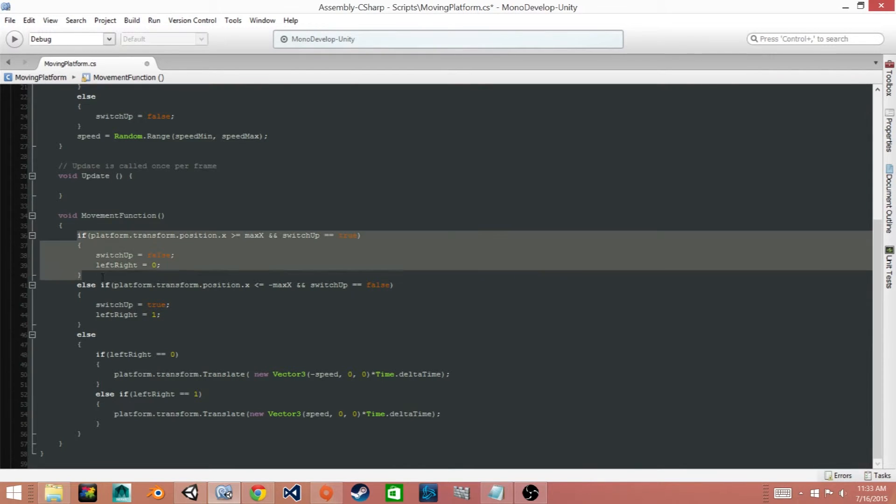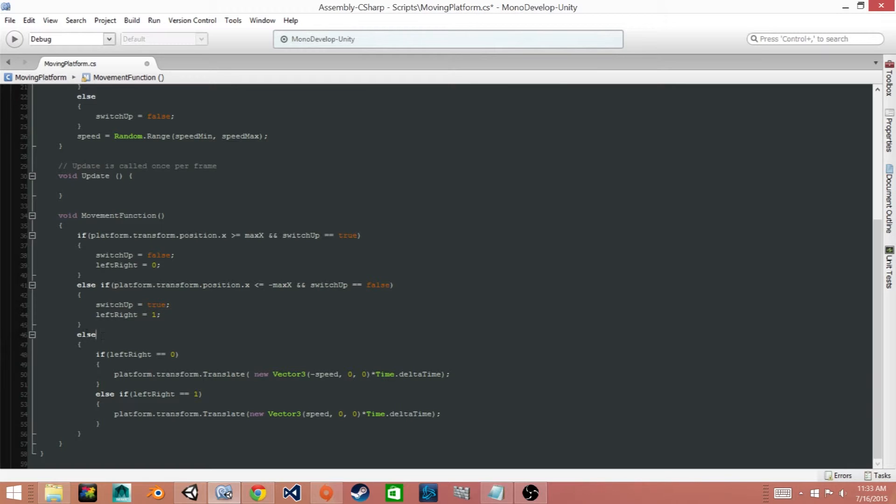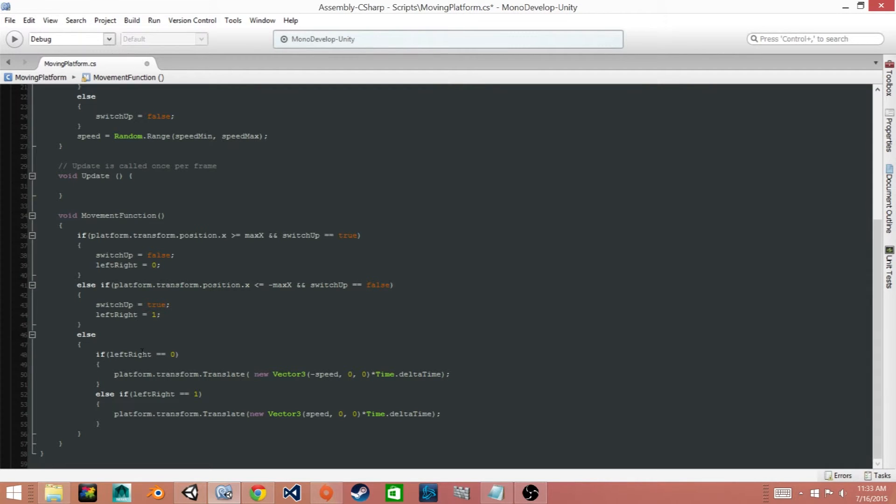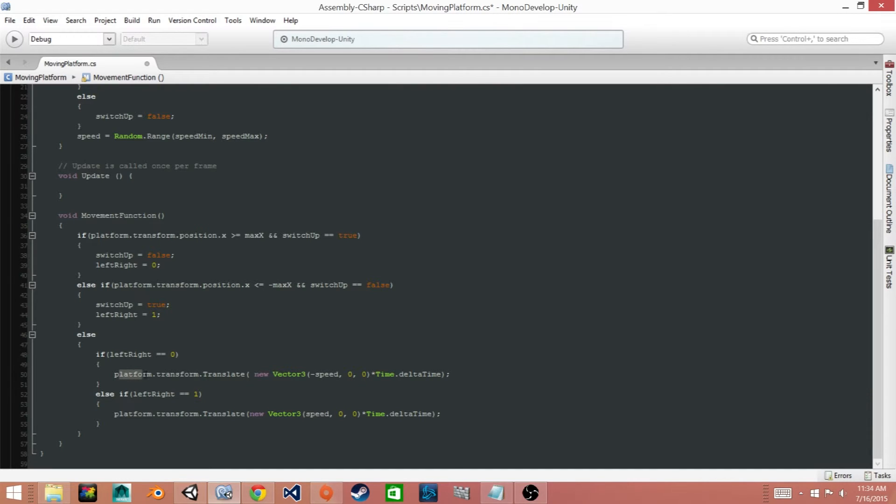Now if both of these statements are false then it goes to this else statement. So in other words if the platform is within the boundaries it'll go to this else statement. And this else statement checks first which direction it's going. Is it going left or is it going right? And then depending on what it is it changes the platform's position in the x direction. It moves it either to the left or to the right according to the speed value.